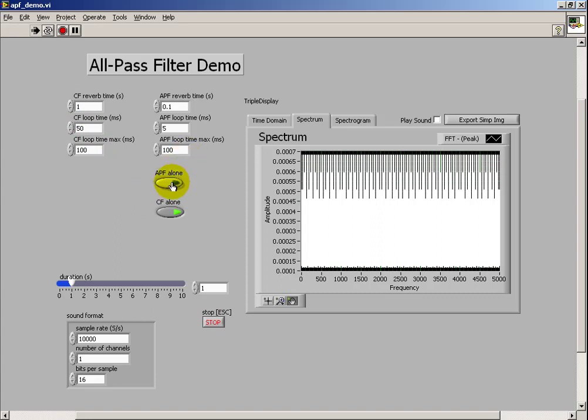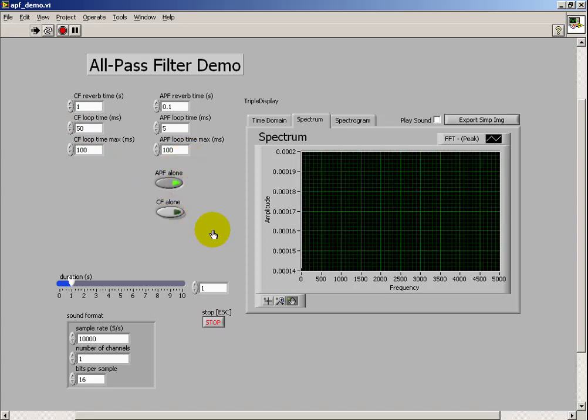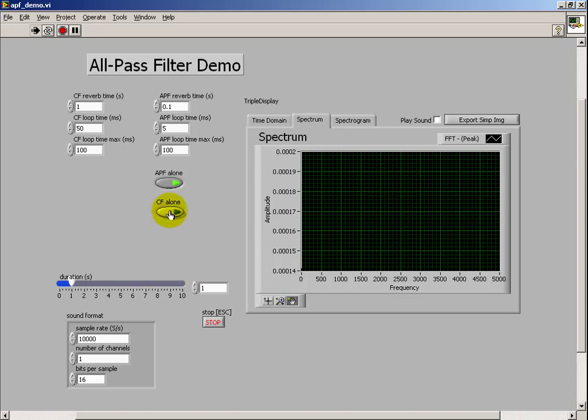It's also interesting to look at the spectrum of the all-pass filter. Even though we can hear little ticks, magnitude-wise it has a flat response, which is an interesting behavior.